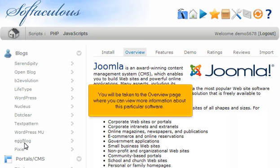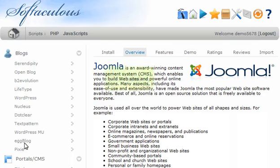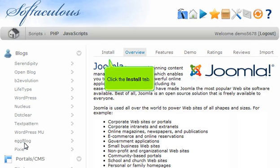You will be taken to the overview page where you can view more information about this particular software. Click the Install tab.